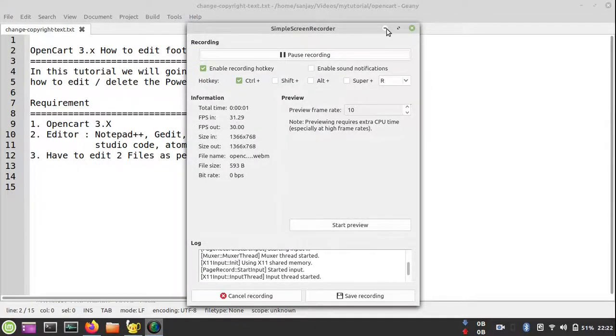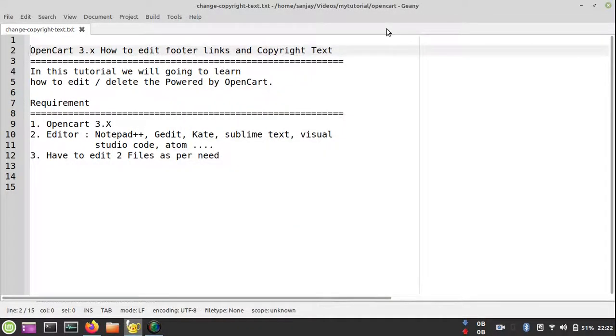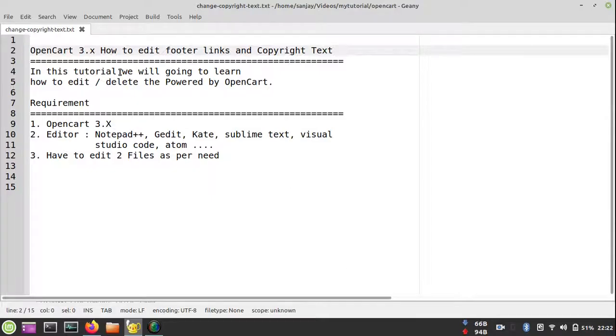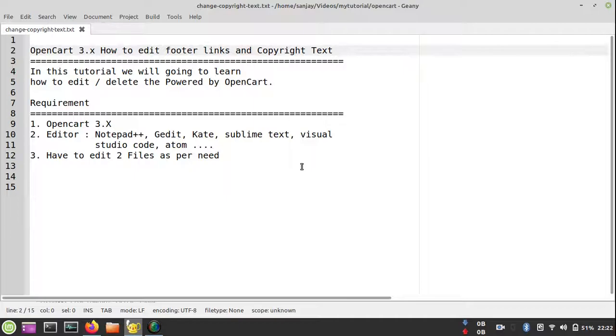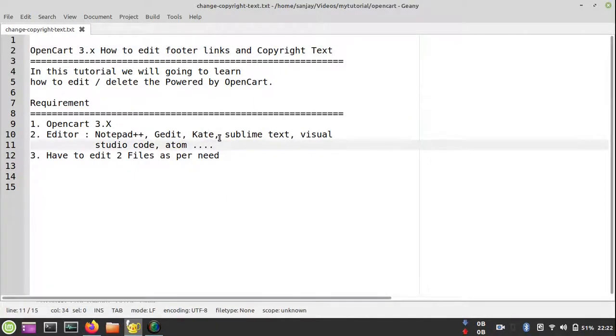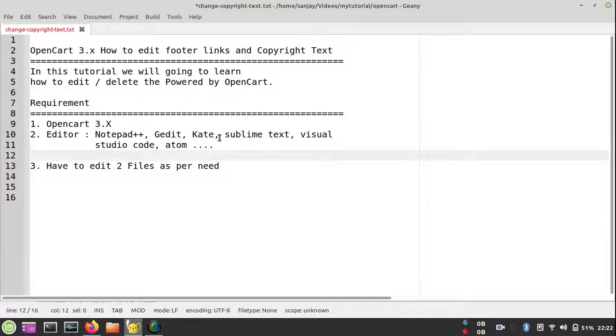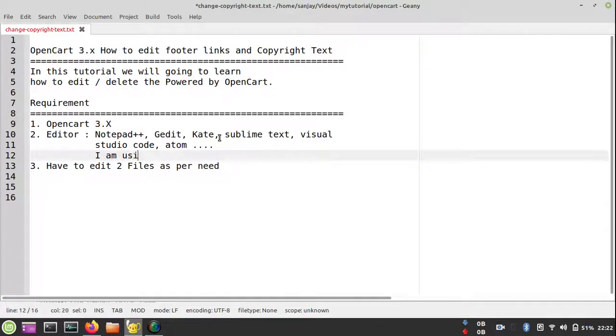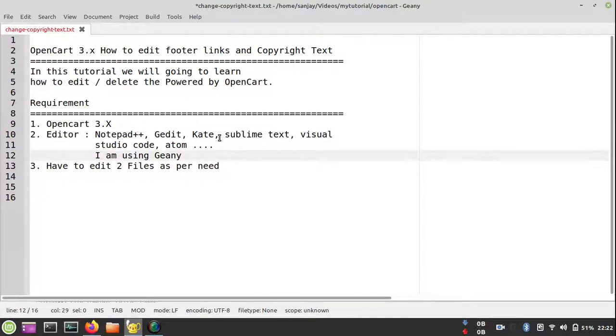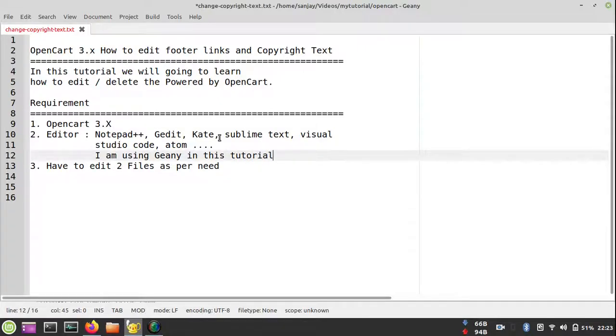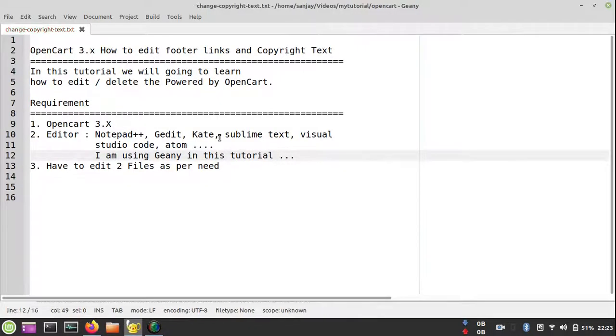Hello friend, I am Sanjay and you are watching Codentrix. Today we are going to describe how to edit footer links of OpenCart 3, specifically the copyright text. The requirements are quite simple: you need a working version of OpenCart 3 installed, and an editor like Notepad++, Geany, Sublime Text, Visual Studio Code, Atom, or even basic Notepad.